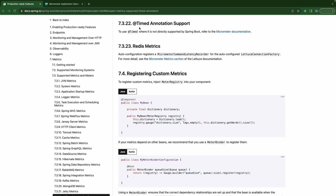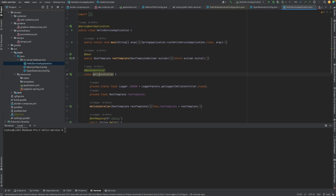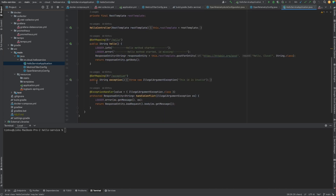We're going to check it out now. We tend to use @Timed to create our own metrics, but before that we'd like to do it programmatically to get a better understanding of how it works. Let's move on and go back to our Spring Boot application — the Hello controller.